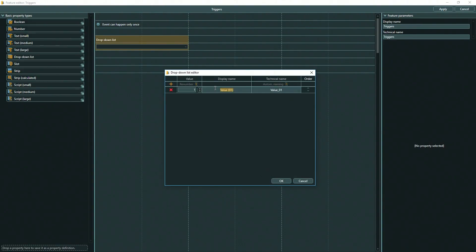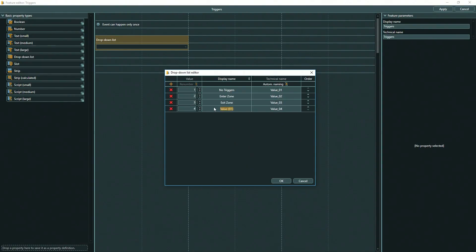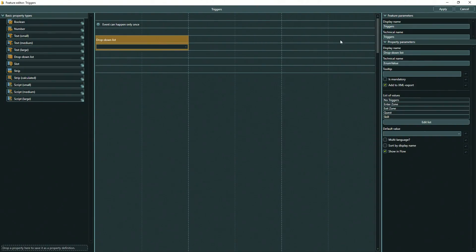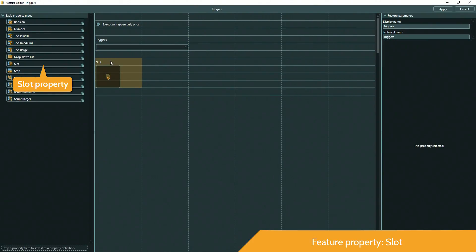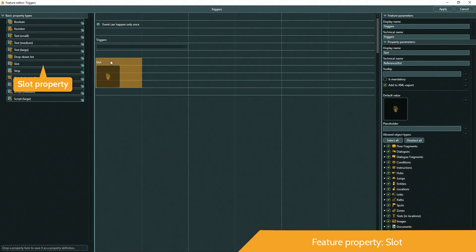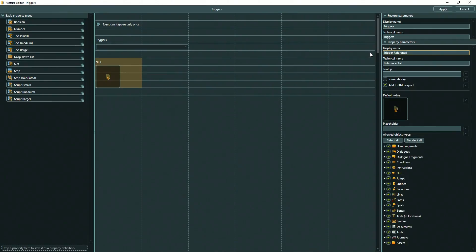Here I use a drop-down menu to list all possible trigger types for events, locations, quests, skills, etc., and a slot where I can connect the respective object as a reference. Again, this will make life easier when working in the game engine, as we already established object connections here in Articy.